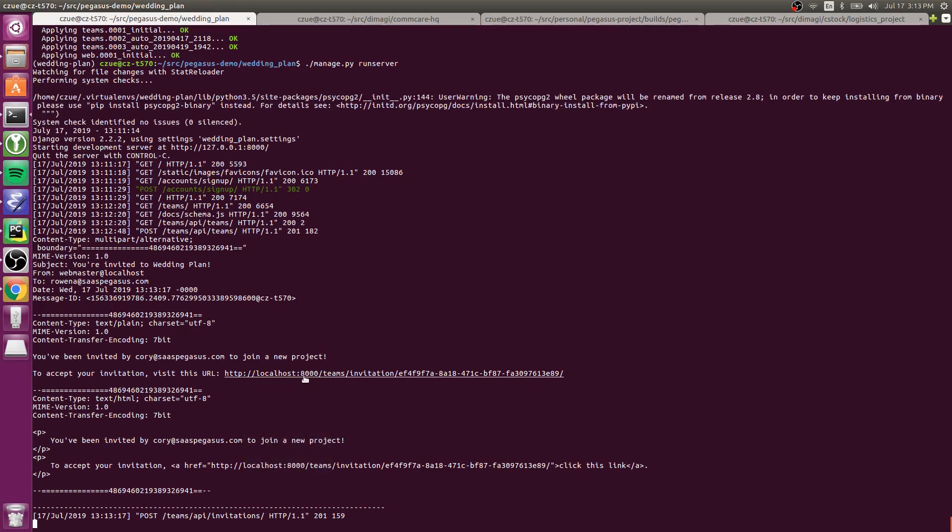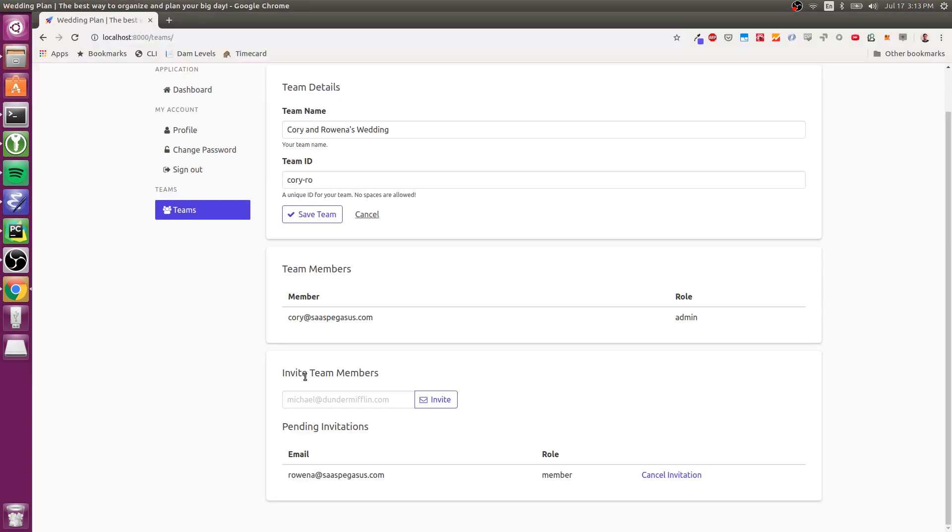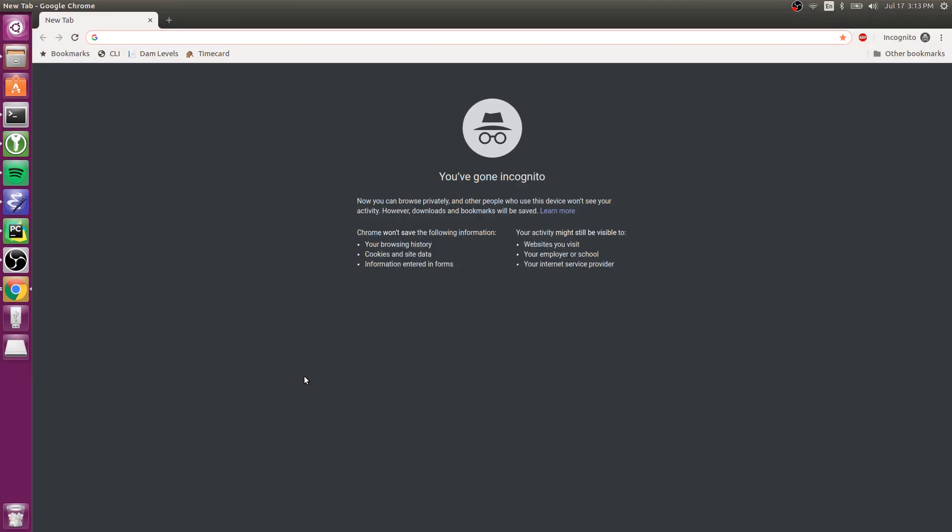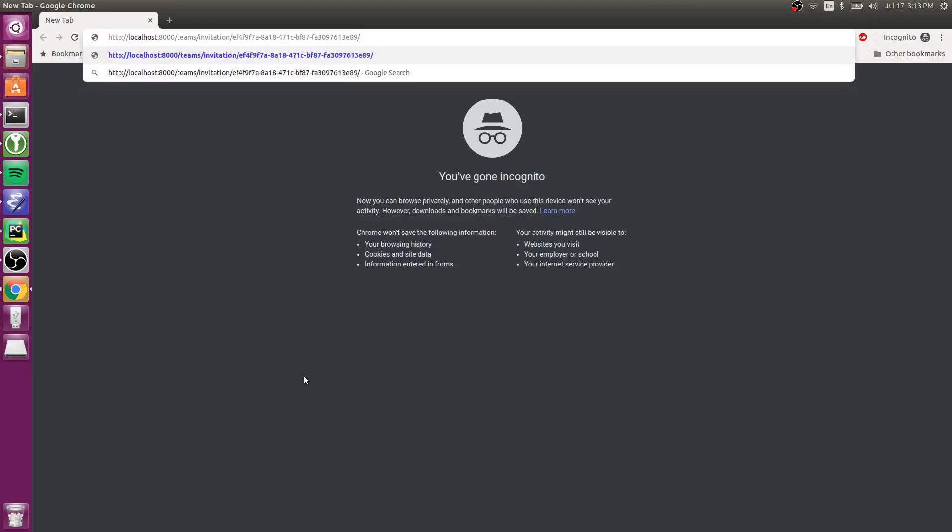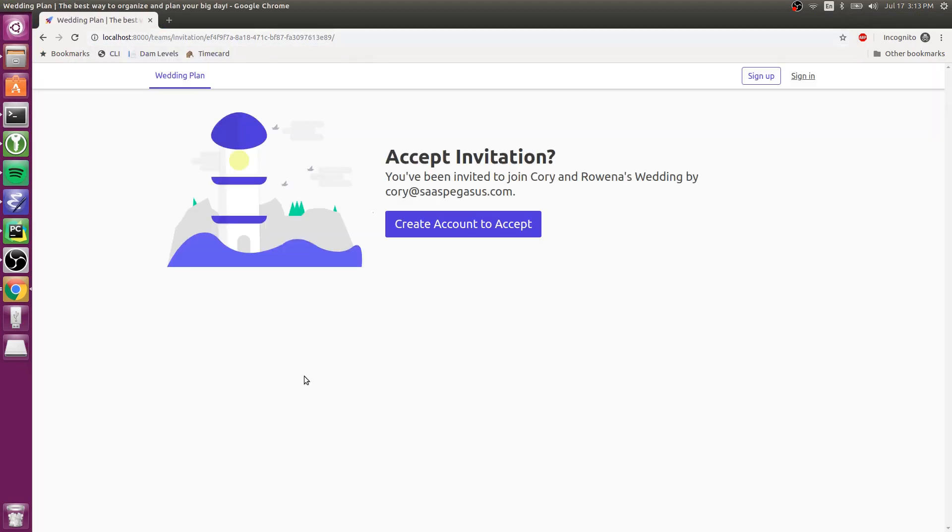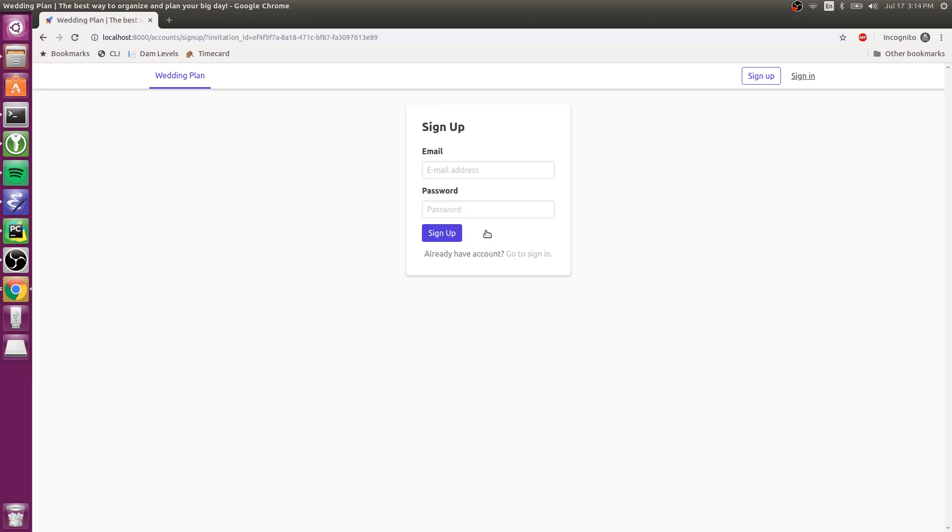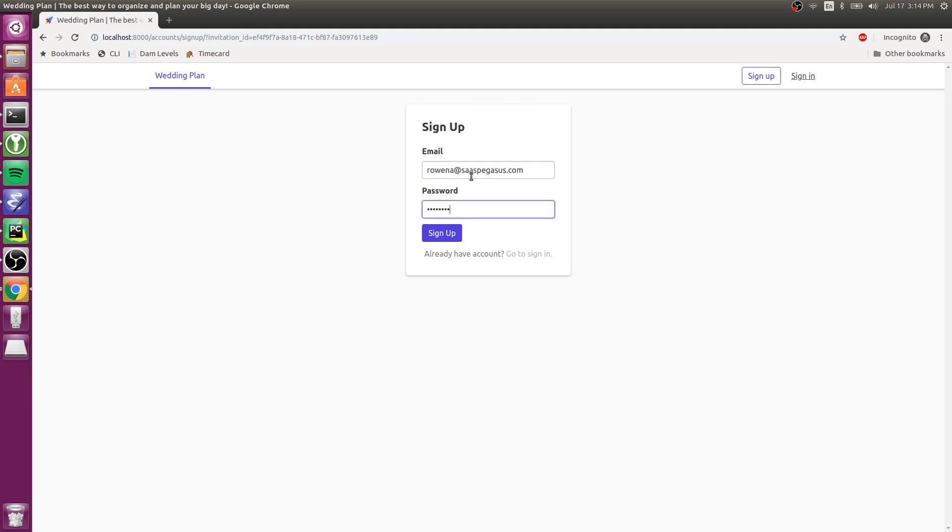So I'm just going to now open a new incognito window, and now I'm going to pretend that I'm Rowena accepting this team invitation. And so it's going to say, do you want to accept this invitation? And since this is the first time she's seeing this application, she's going to have to create an account in order to accept the invite. So that will take her to the signup page where she can enter her details.